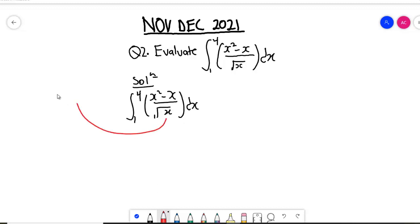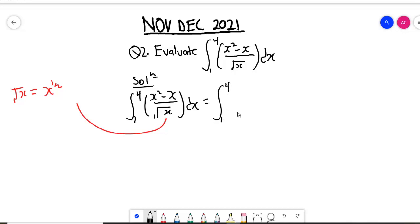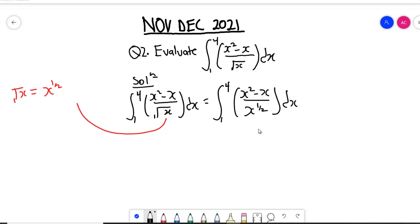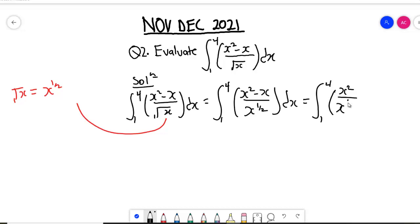First things first, we are going to change the radical — root x — to be equal to x to the power half. Now let's replace x to the power half in the denominator. So we get the integral from one to four of (x squared minus x) all over x to the power half dx. Now what we are going to do next is split this so that the denominator divides each one of the numerator terms, giving us the integral from one to four of (x squared over x to the power half) minus (x divided by x to the power one-half) dx.